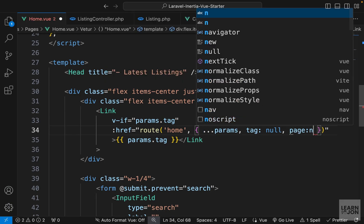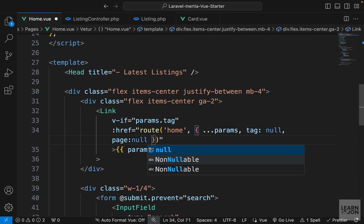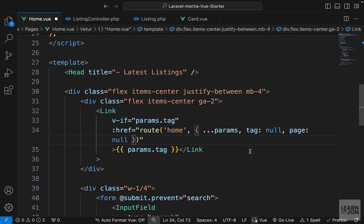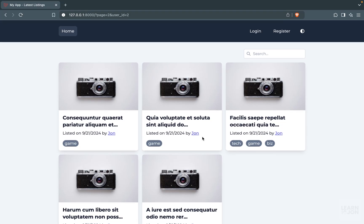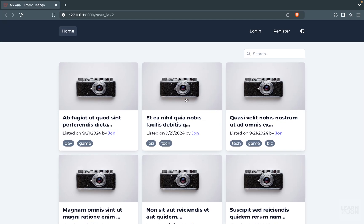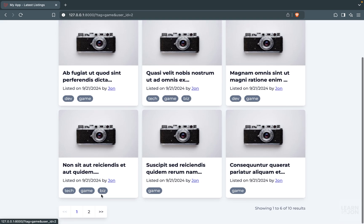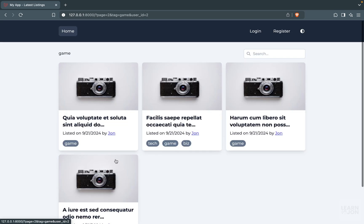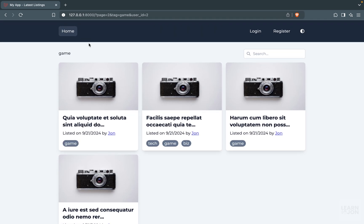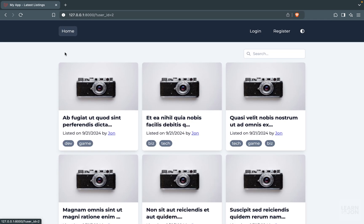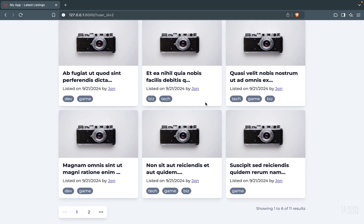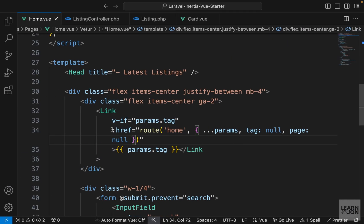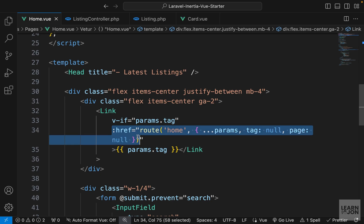So we want to say include whatever parameters, but reset the tag as well as the page. So we will set the page to null as well. So now if I do it again, so I select John and then game, and I go to page two. So I have page in the URL and I remove this tag, then I am back to page one but I keep the user. Essentially this is what we need to do for each link.